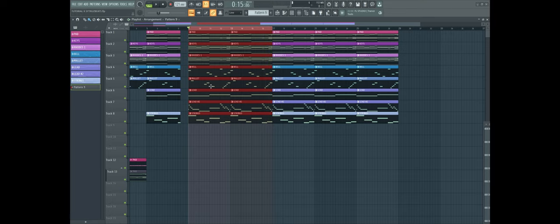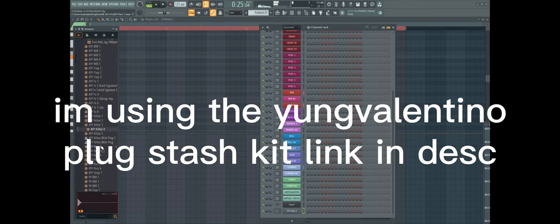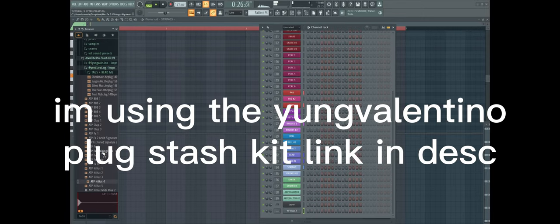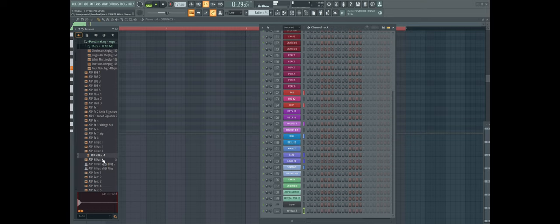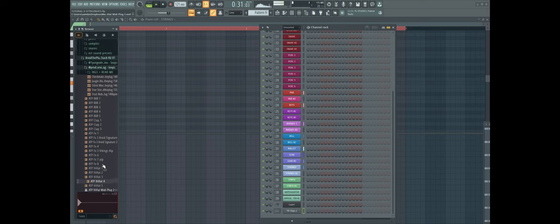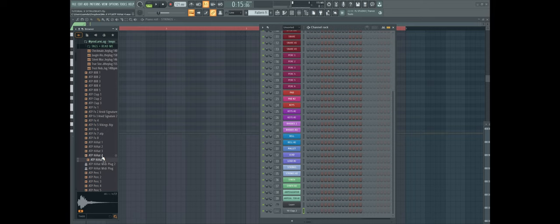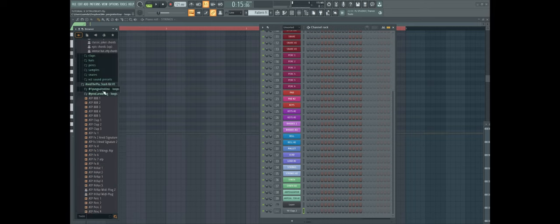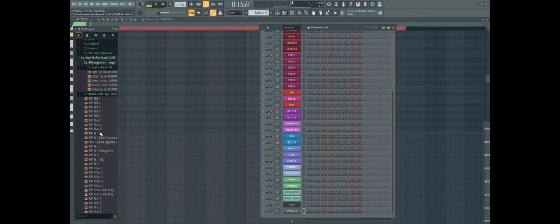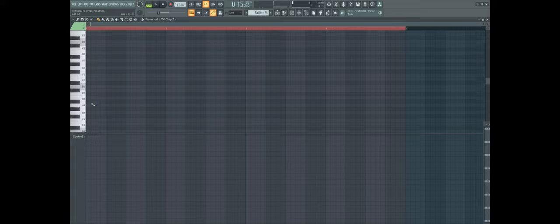Let's do a new pattern and start laying down some drums. If you want this plug stash kit, go hit up Young Valentino. He made this crazy stash kit with Arvind the Plug. Not gonna lie, this got all the sounds that I need and also some of the loops. Got ten loops I think. Go check it out if you want. I'll leave a link in the description. Alright, let's start.